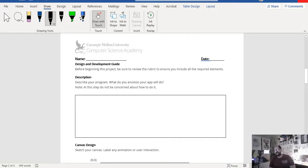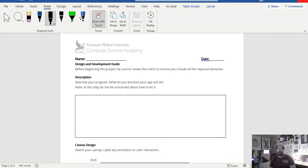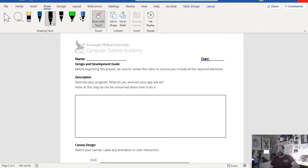Now the way this document is actually broken up — you have a few areas here, and this is where, a lot of times when you go through design or developing something in an engineering process, it's very important not to just jump in and start trying to code. Sometimes it's better to sit back, maybe do some research on Google, look up some information — because anytime you develop something it's always good to start out with research. Really sit down and think about things before you actually try to create stuff. Describe your program and what you envision the app will do — and at this step, do not be concerned about how to do it.